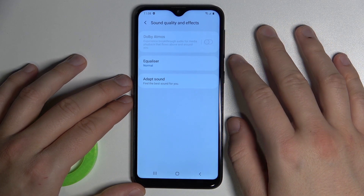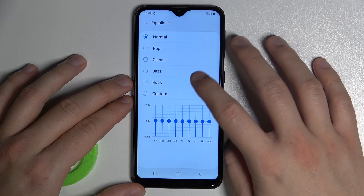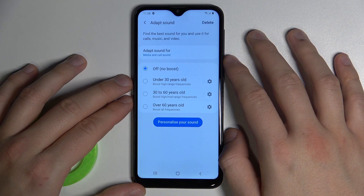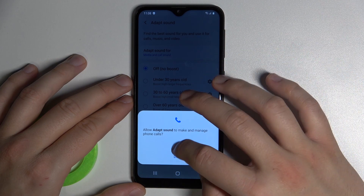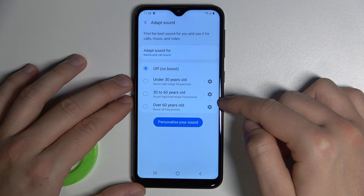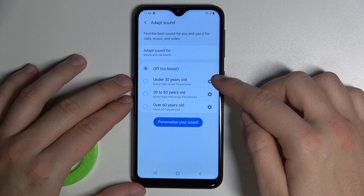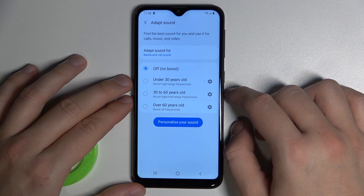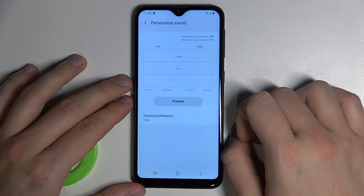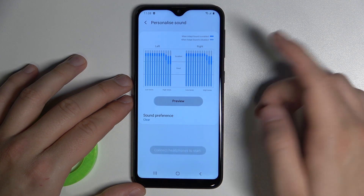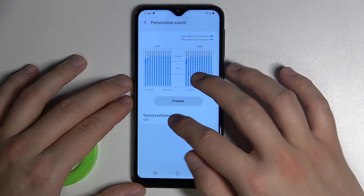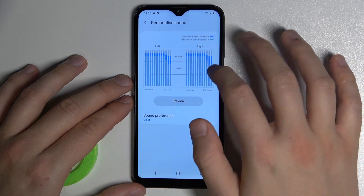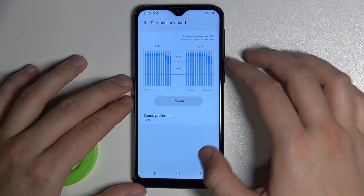Under sound quality and effects, there's Dolby Atmos, Equalizer, and Adapt Sound. Adapt Sound has three different modes: under 30, between 30 and 60, and over 60 years old. You can also adjust them by going right here. You get a preview, and you can set the sound preferences between clear and soft. There's a description and a small preview for the left and the right.